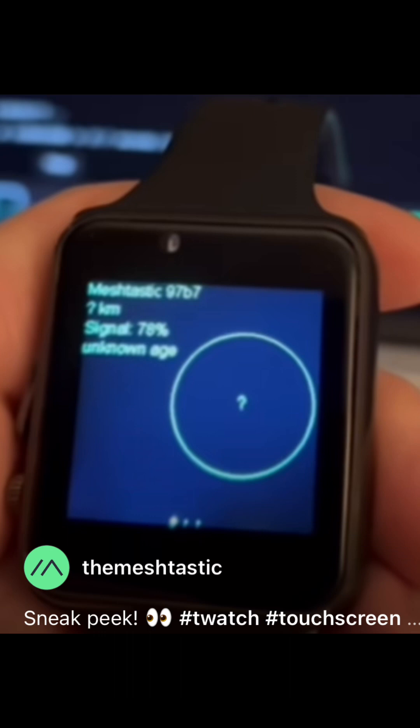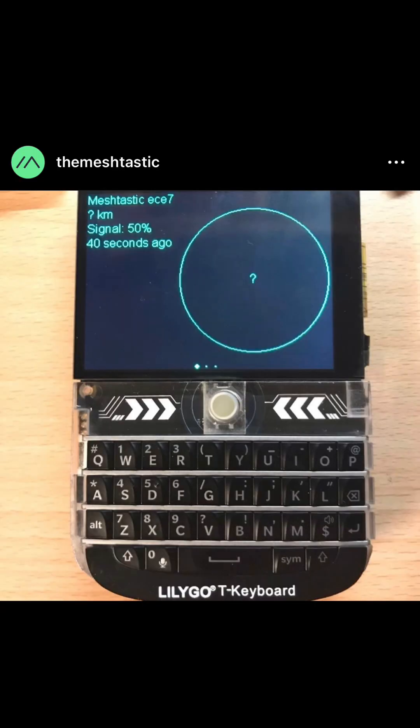This is a Meshtastic watch that the official channel was showing on Instagram — a pretty interesting project. And then saving the best for last, this is the LilyGo T-Deck. It's available right now for $53, and this is definitely going to be my next messenger. It's got a really nice keyboard, big screen, and the developers are currently working on the software to make sure that Meshtastic works on this device.